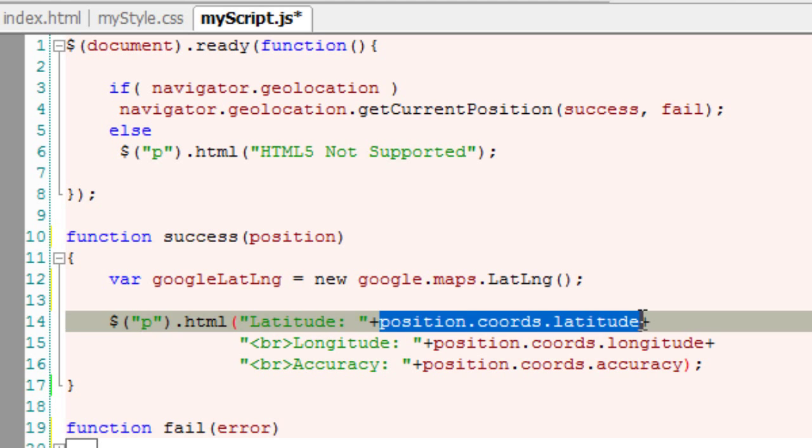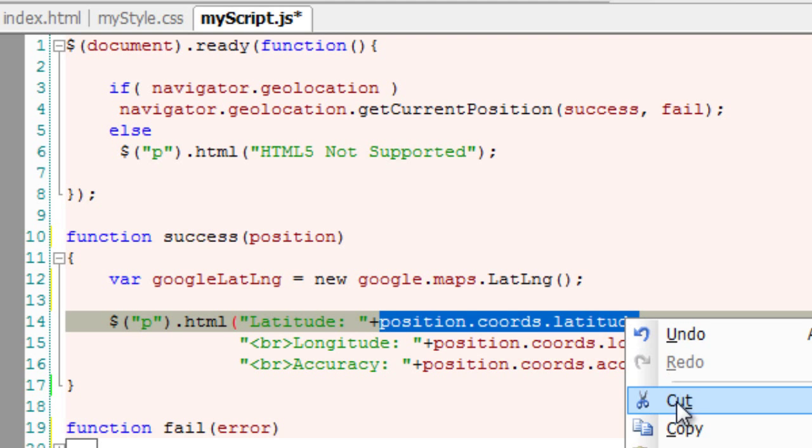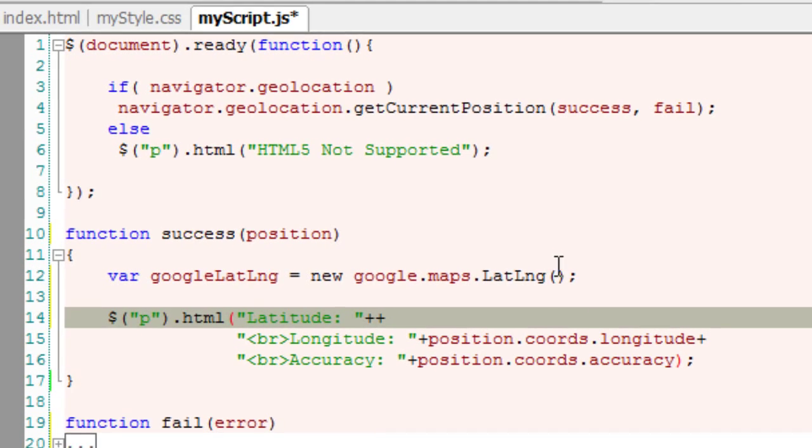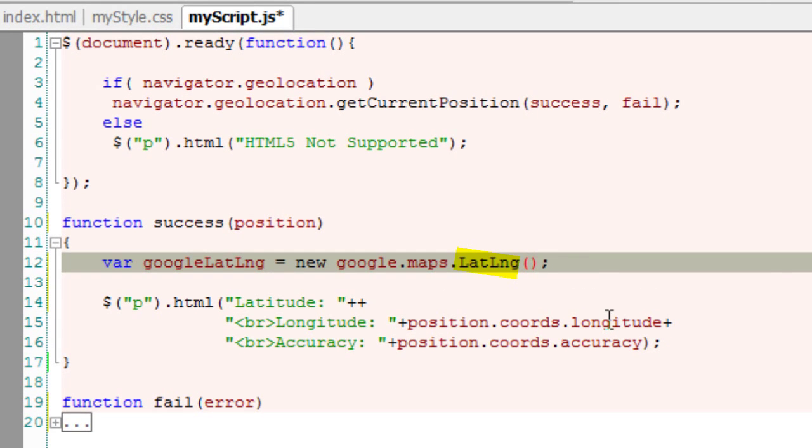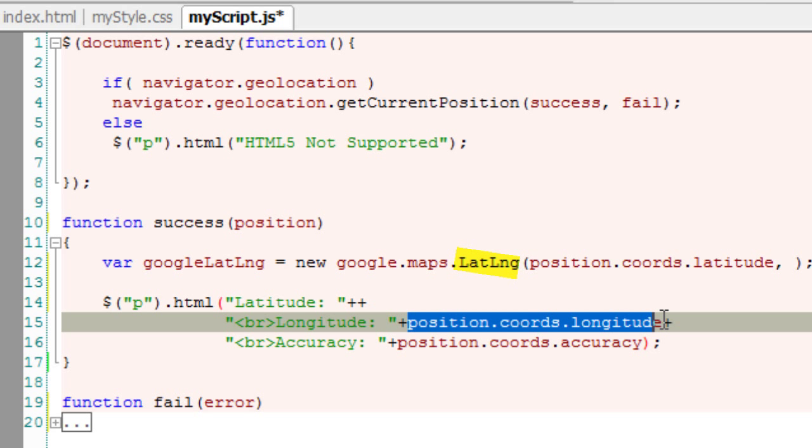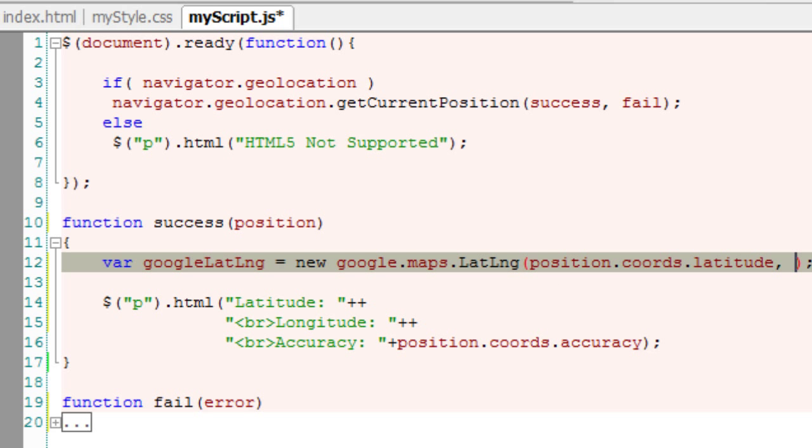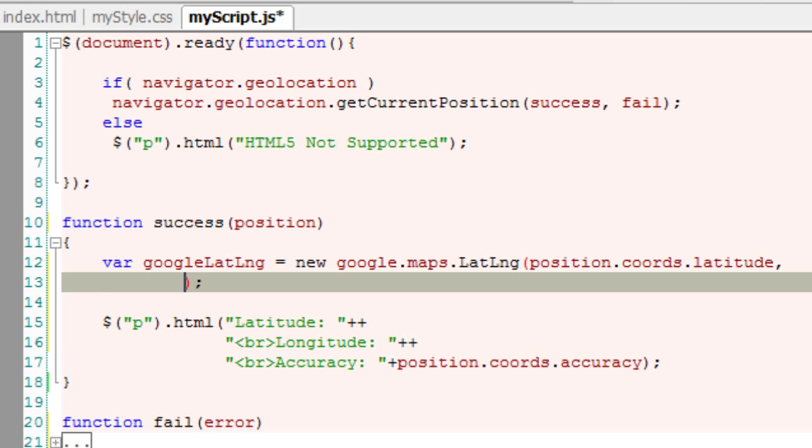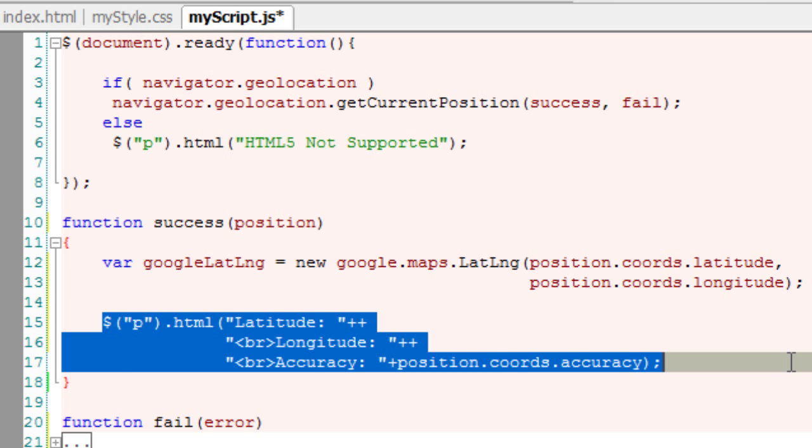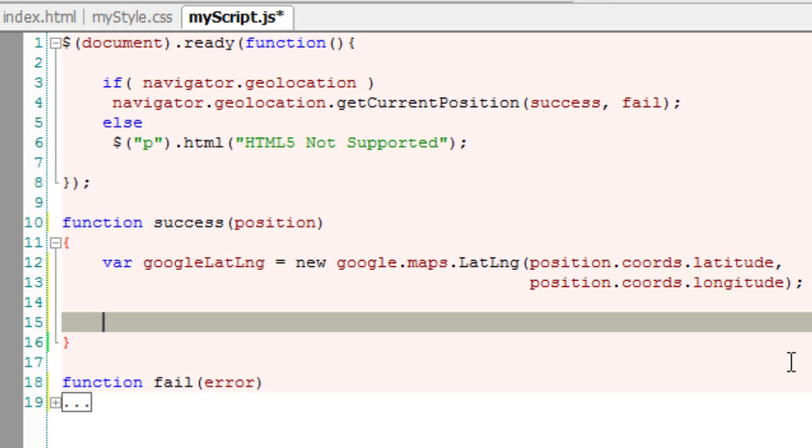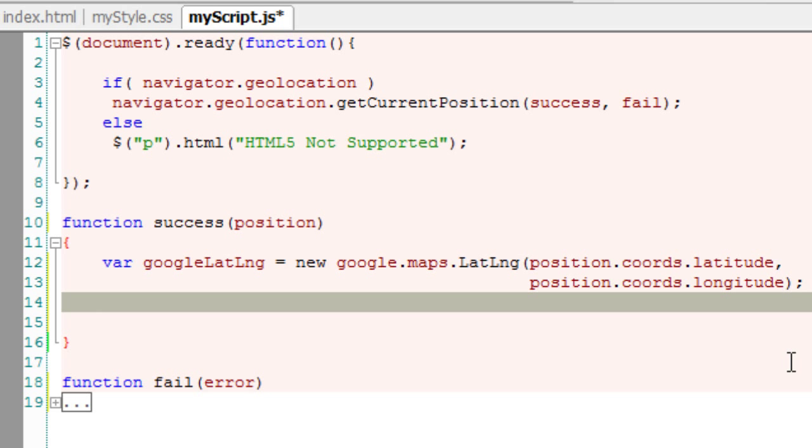Google Maps has a LatLng constructor preceded by google.maps. All Google Maps APIs are preceded by google.maps. It takes two parameters: the latitude and longitude values we fetched from the Geolocation API.